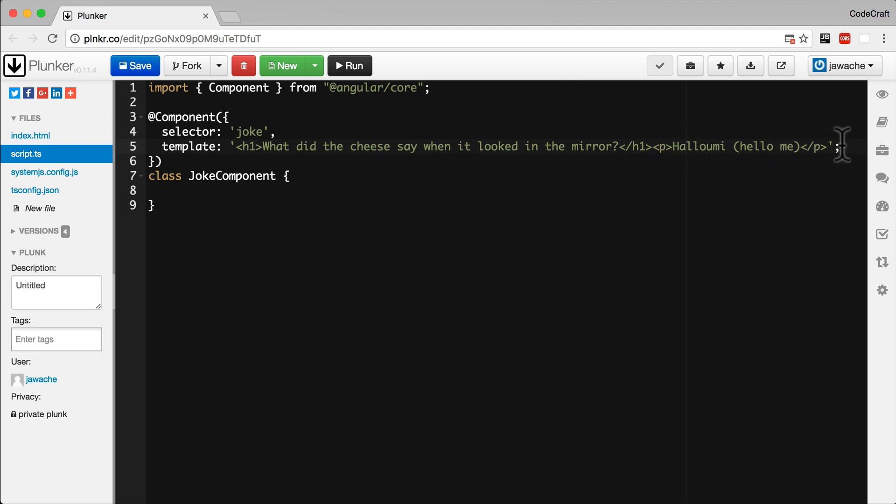That's pretty hard to read though. The HTML is all written on one line, but I'd like to read it on multiple lines. There's a new feature of ES6 JavaScript called template strings, which lets us define multi-line strings. So let's use that instead.